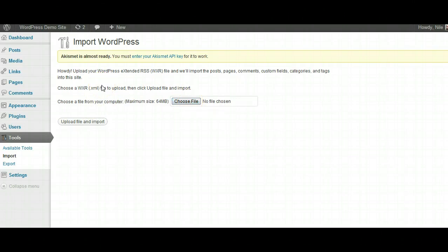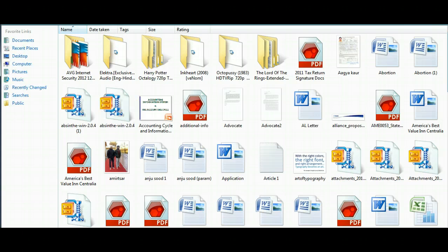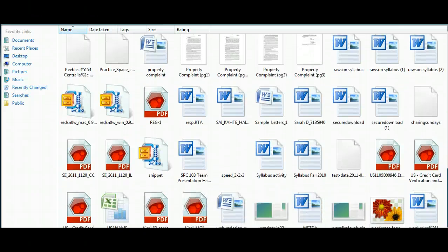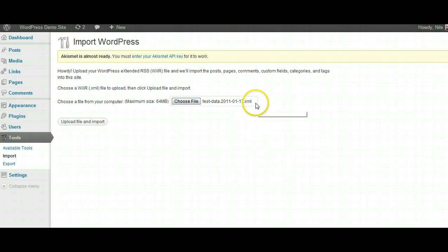It tells you how to upload your extended RSS WXR file, which will import posts, pages, comments, custom fields, categories, and tags into the site. You choose the WXR file or XML file to upload, then click Upload File and Import. You choose it from your computer — the file is the XML file — and then you click Upload File and Import.